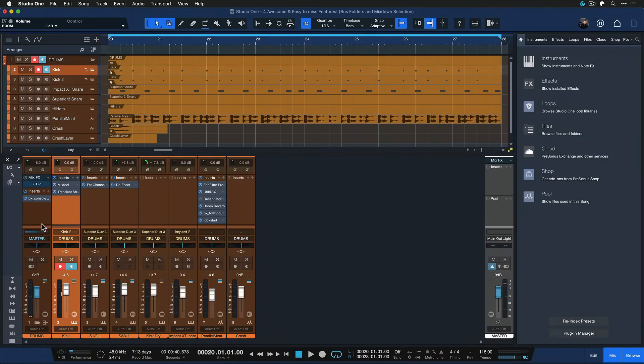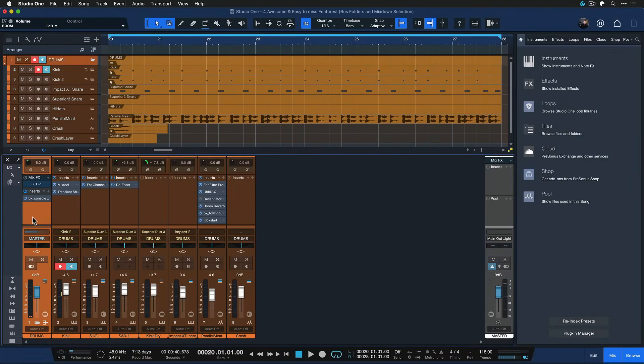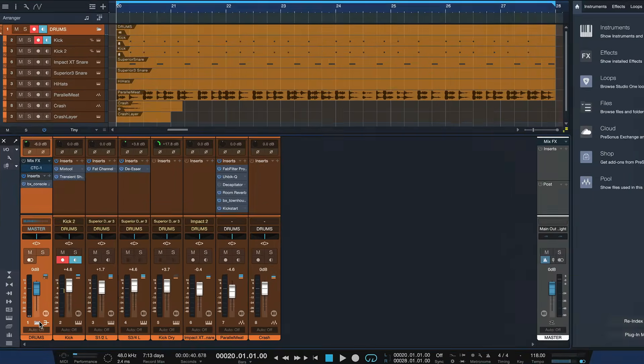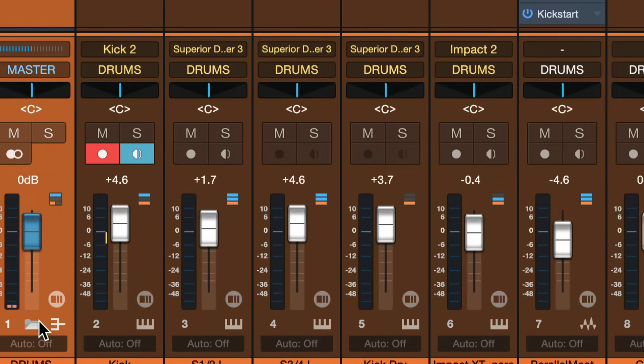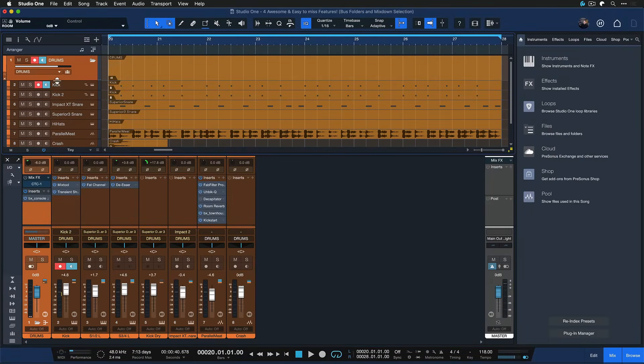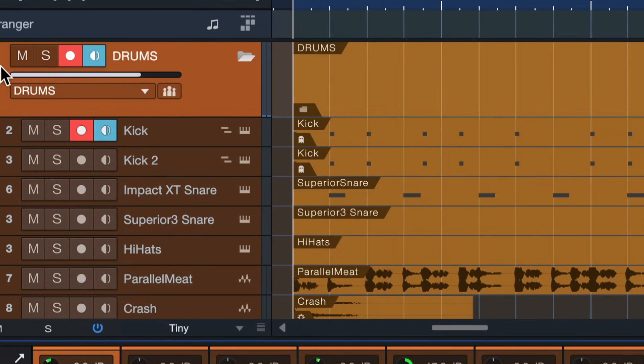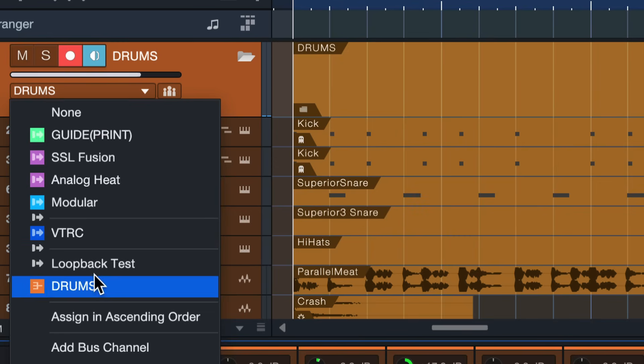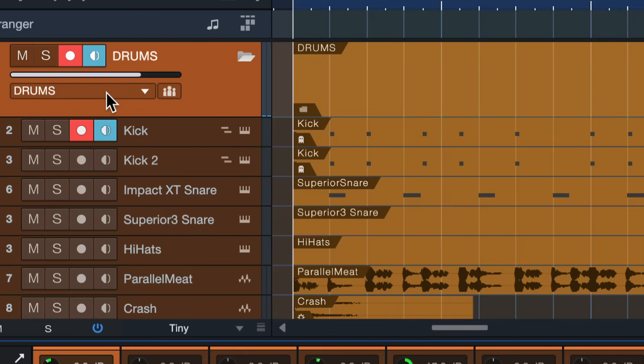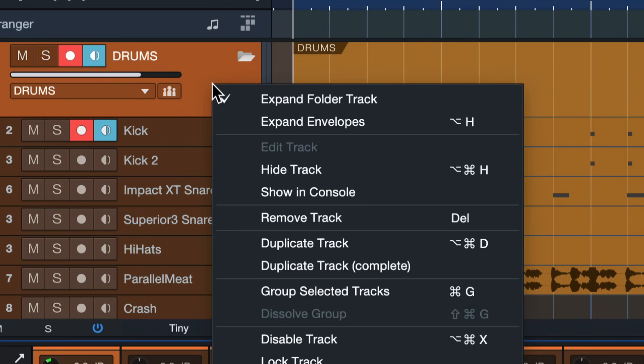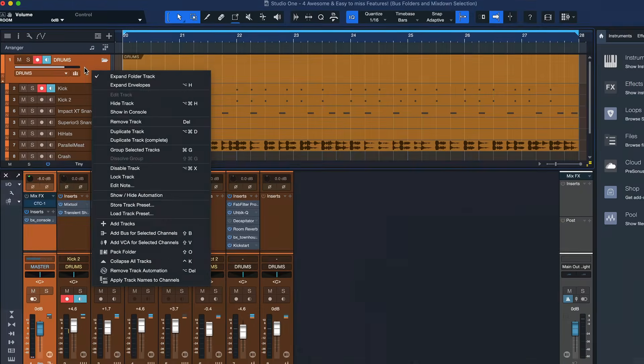But for a channel such as the bus channel right here that I brought into my track list by connecting it to a folder track with this drop down menu right here, I've shown you this in my previous video, this doesn't quite work because if I right click that bus channel you see I don't have the same transform option.